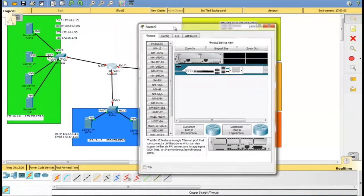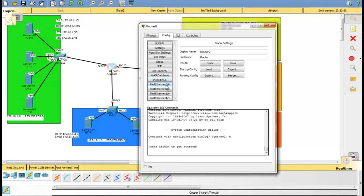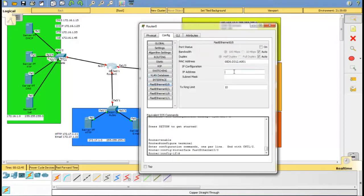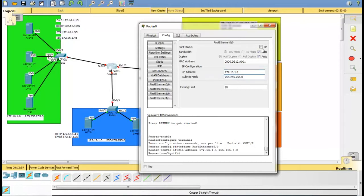Assign the IP address for the gateways. For port FA0/0, the IP address of this network will be 172.16.1.0. The subnet mask is class C, thus the gateway will be 172.16.1.1. And don't forget to switch it on.